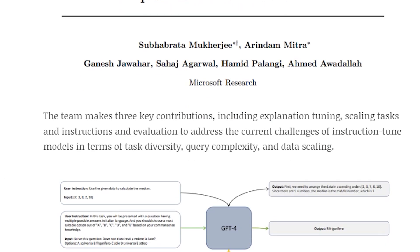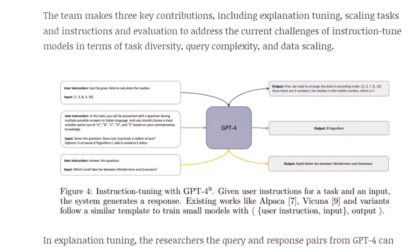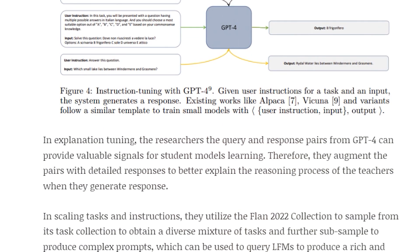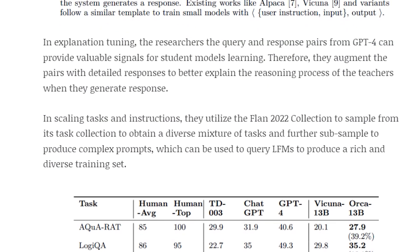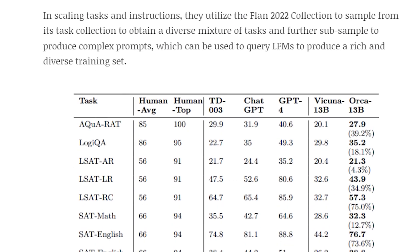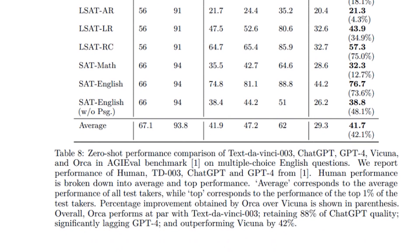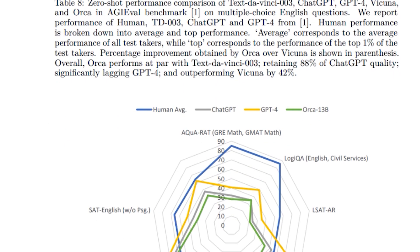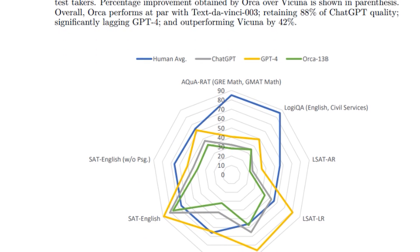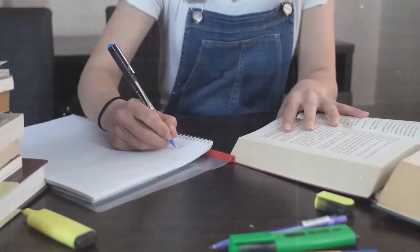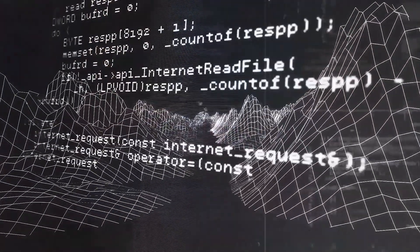Orca achieves remarkable feats by studying GPT-4's step-by-step reasoning. It doesn't just copy GPT-4's answers, but really dives deep to understand the logic behind them. Talk about an insightful student. And that's not all.